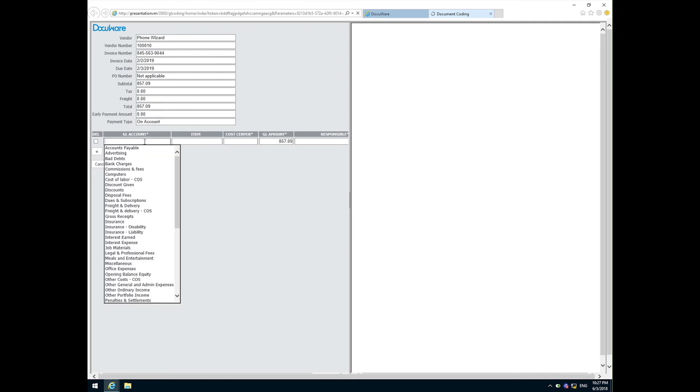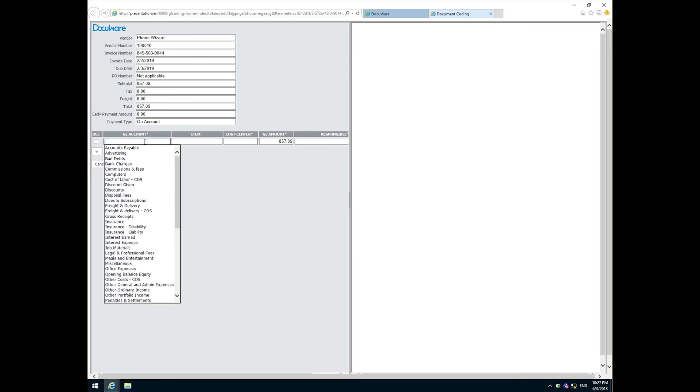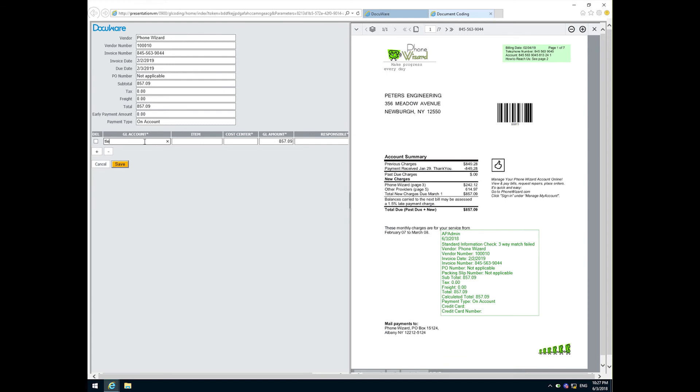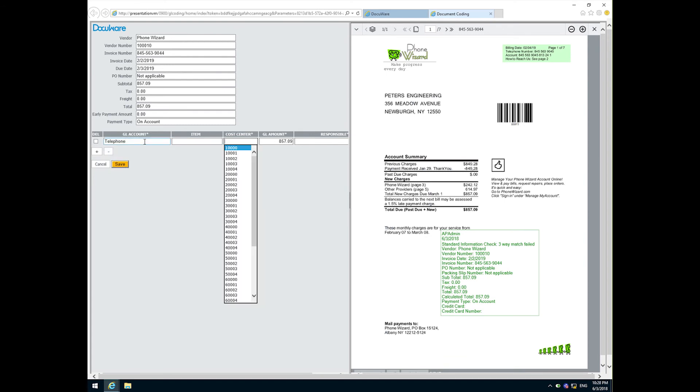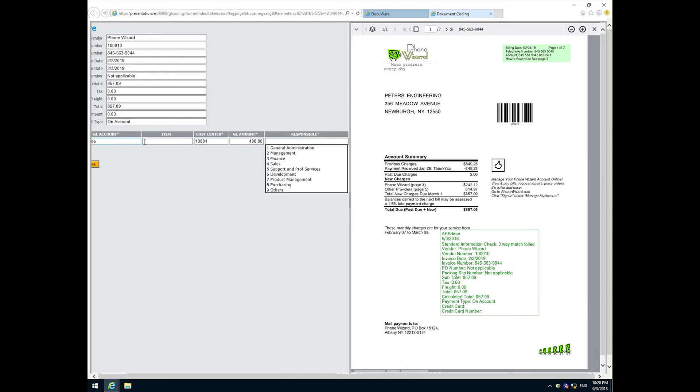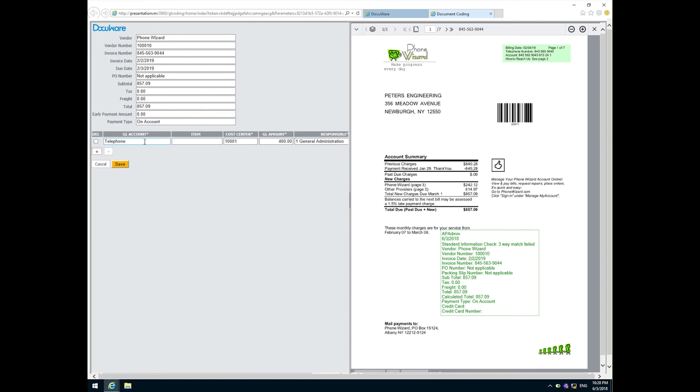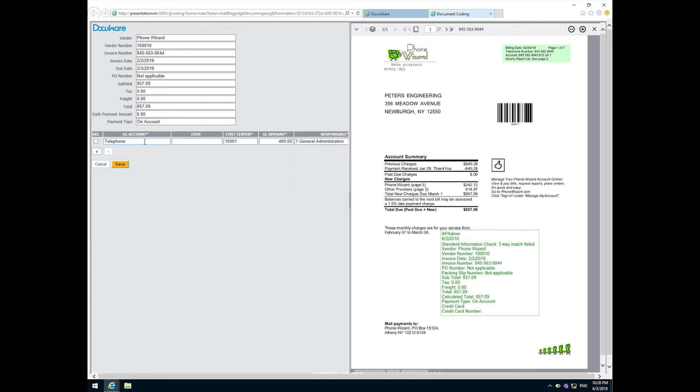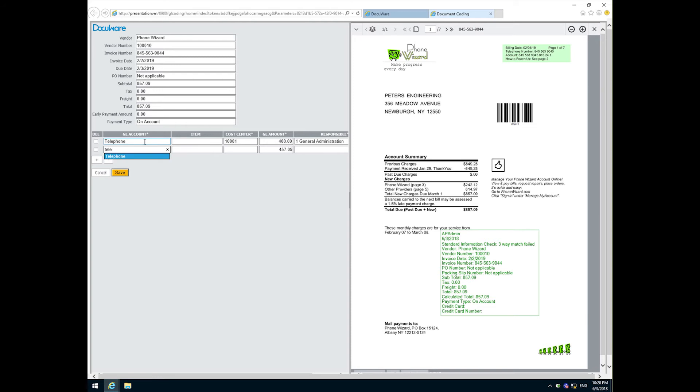By following the GL coding link, I can easily identify different cost centers and assign the appropriate portion of the total invoice amount. I'll assign the first $400 to the cost center 1-0-0-0-1 and general administration, and then the remainder to 1-0-0-0-2 and management.